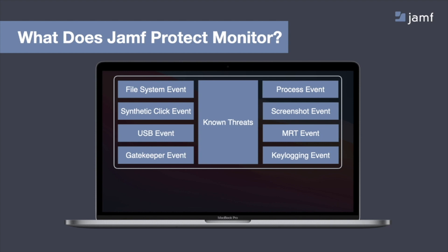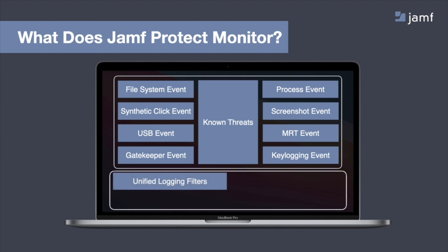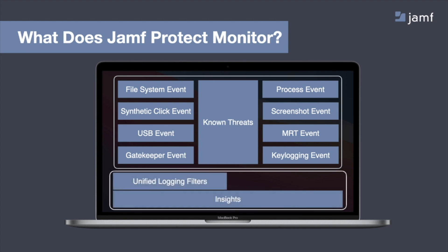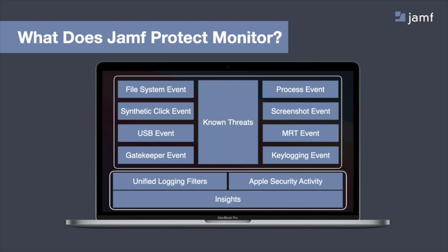Also, Jamf Protect can go beyond those prevention and detections to give you insights into other information. So to do that, we're also monitoring and able to filter out information from the unified logs. Also, all of the activity of the native security tools that comes preloaded onto the Mac, like xProtect, Gatekeeper, and MRT.